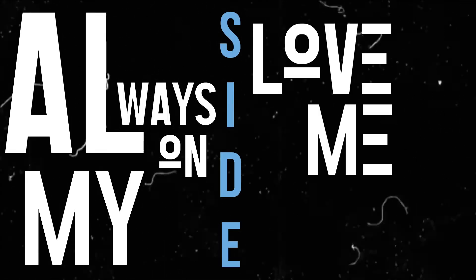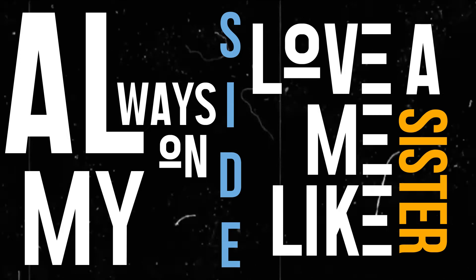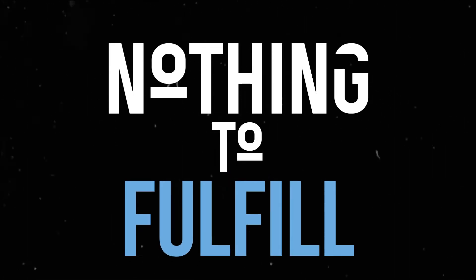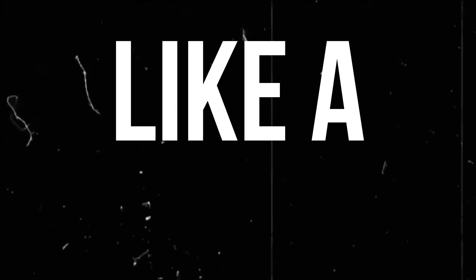Love me like a sister, nothing to fulfill. Even like a mistress, calm and quiet and still.